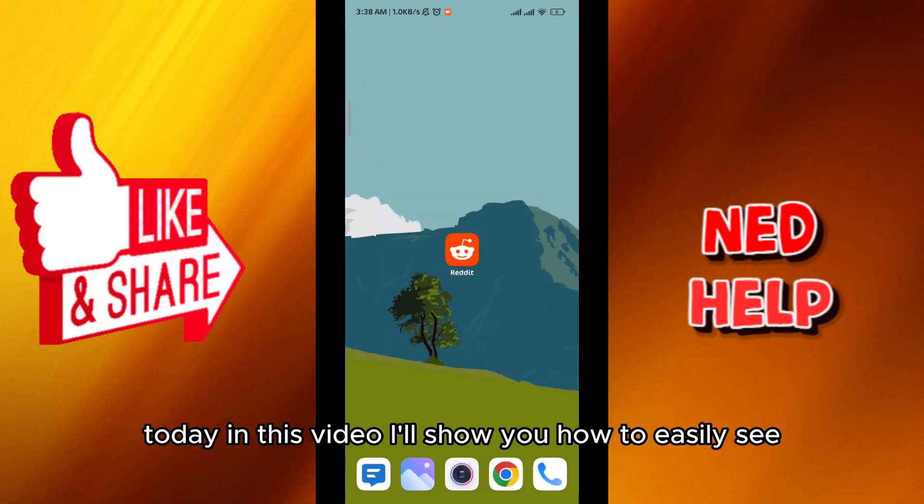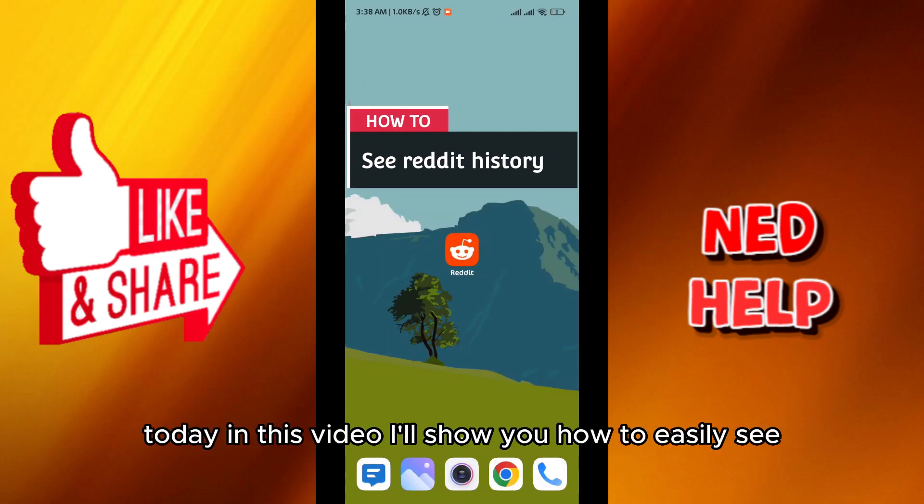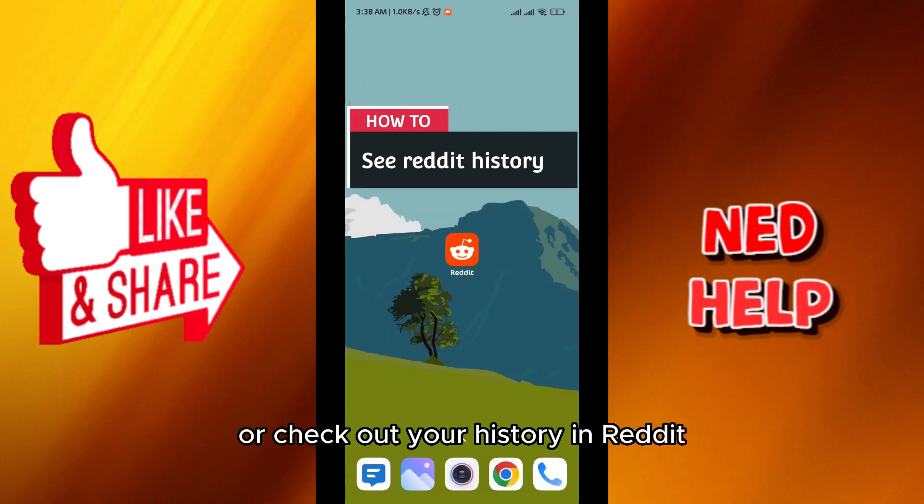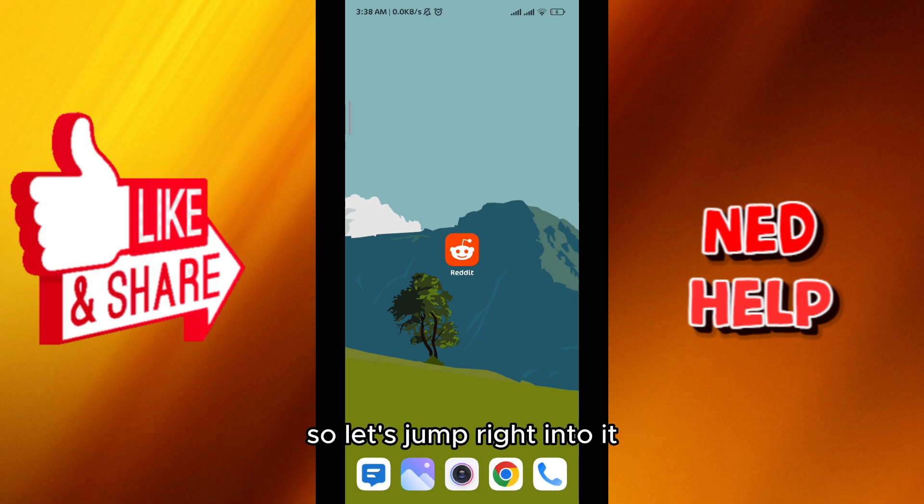Hello everybody, today in this video I'll show you how to easily see or check out your history in Reddit, so let's jump right into it.